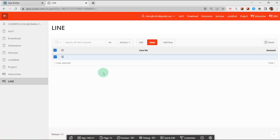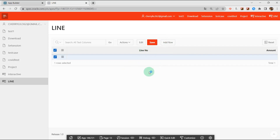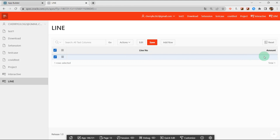Hello everybody. In today's video I'm going to talk about how to add auto increment number on click add row button in interactive grid in Oracle APEX. I assume I already have the interactive grid, and there are two columns: line number and amount.